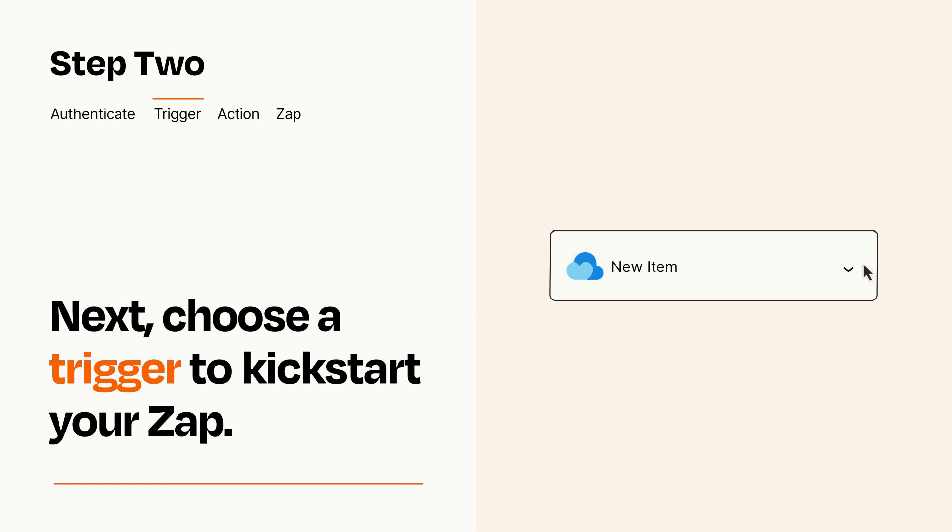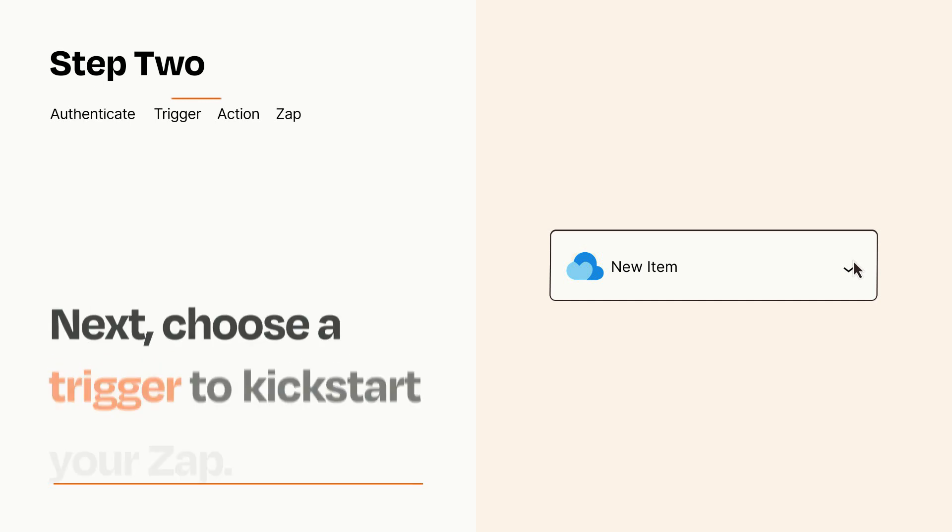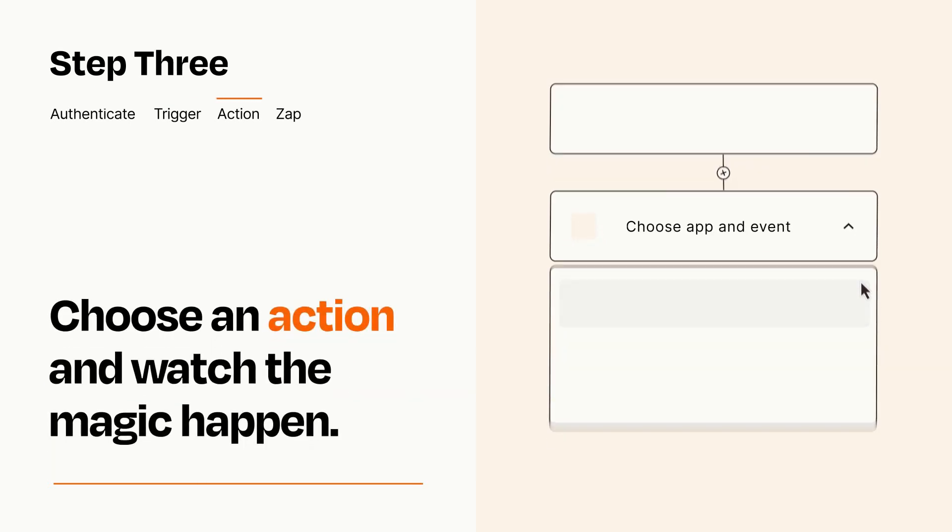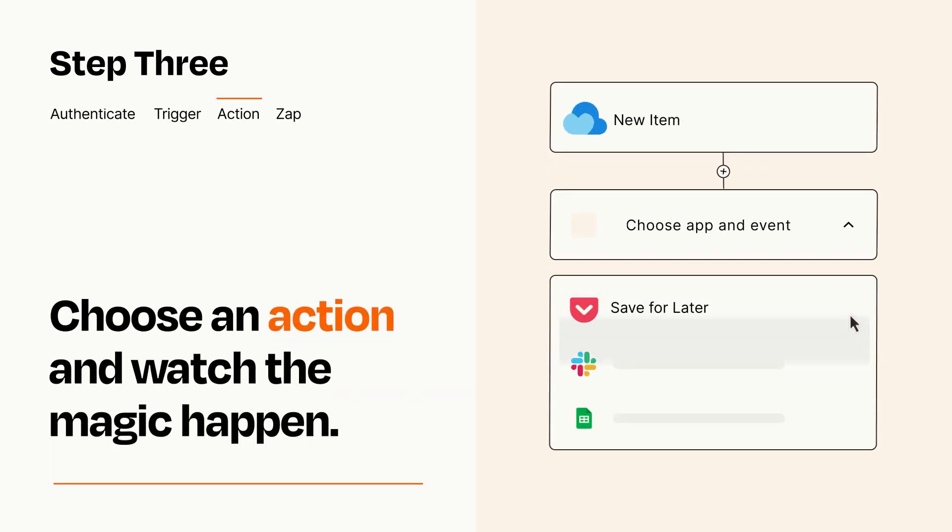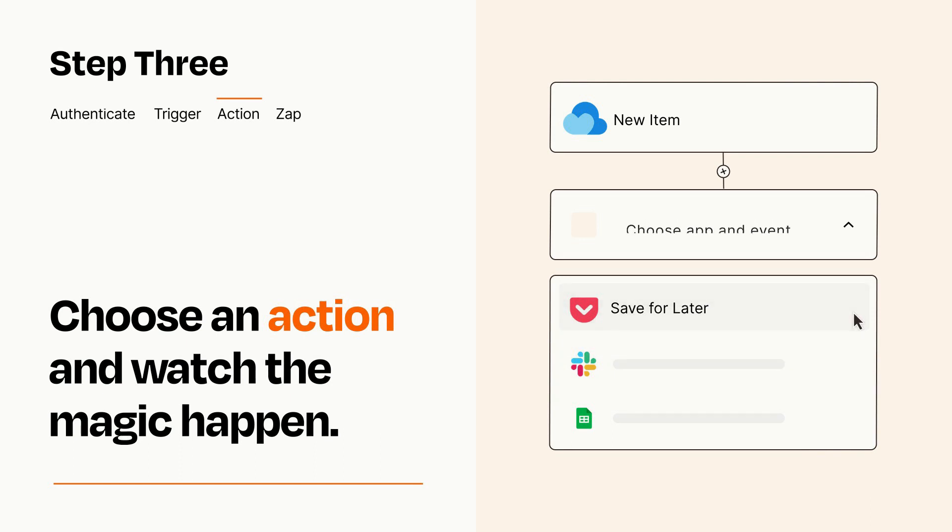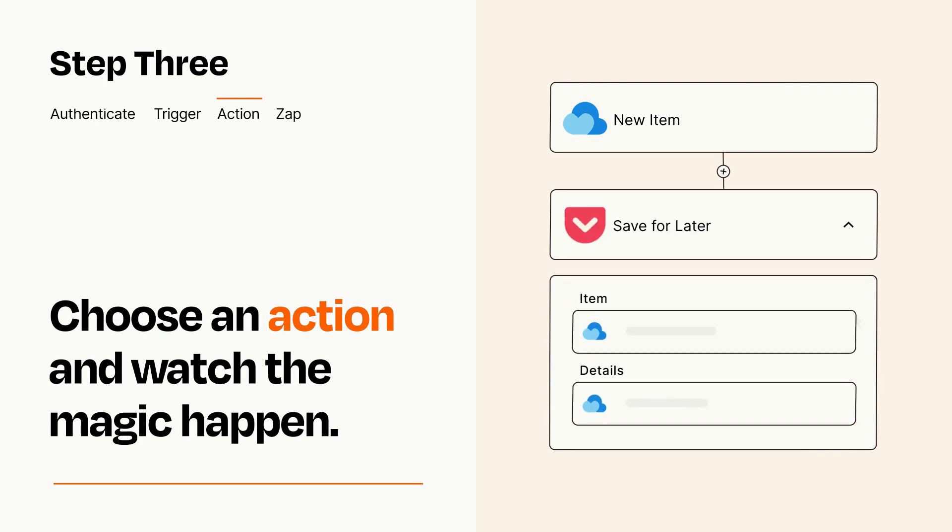This last part is where the magic happens. Choose the action you want to happen in your target app. You'll see a bunch of fields where you can specify the details of your Zap. You can type free form text or pull data in from your trigger step as needed.